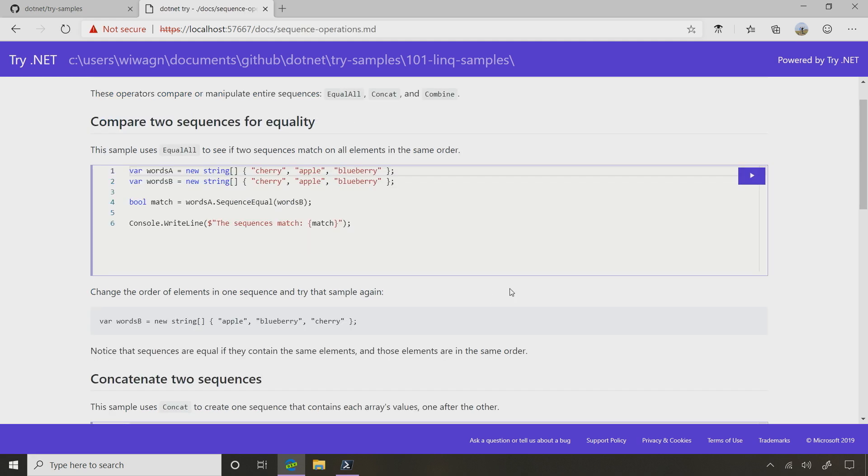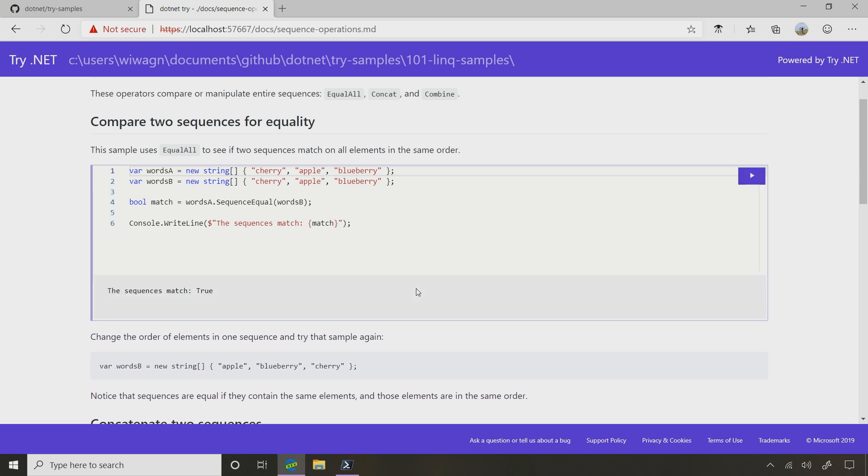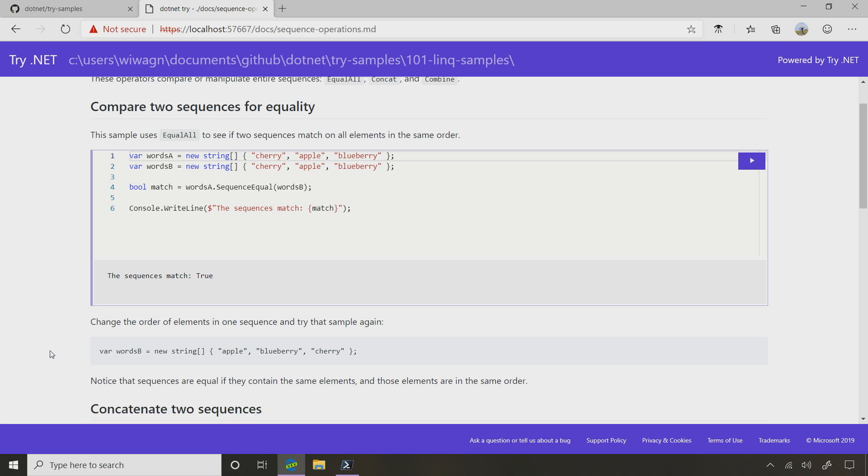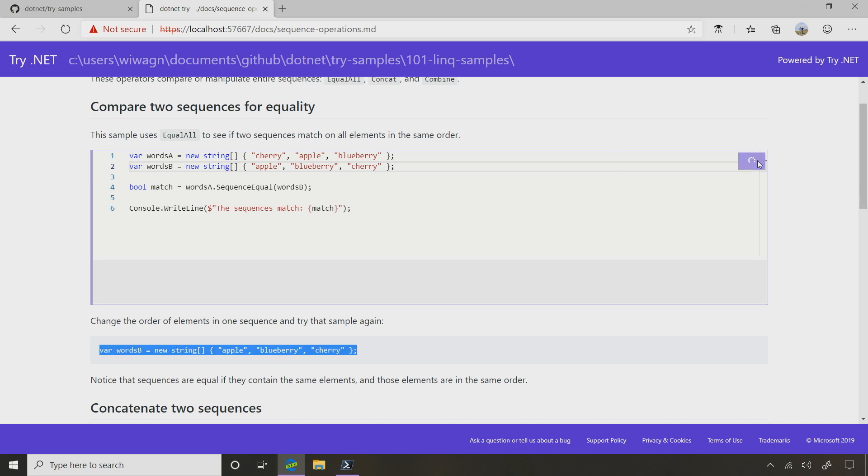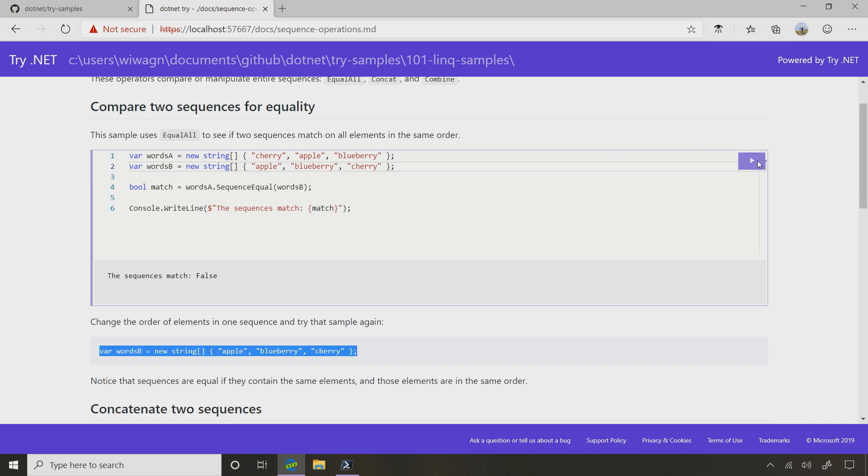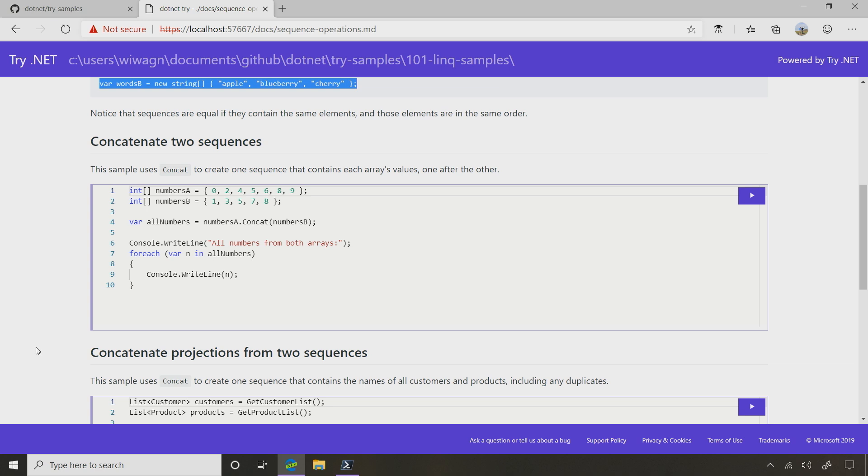So this first one compares two sequences for equality. So I've got a couple different arrays, and right now they match. I've got some code here it wants me to try by changing the second one, just by changing the order of a couple of these. So now I've switched up the order between the apple and the blueberry and the cherry, and if I try it this time, now they don't match. So they have to match pretty much. They have to match exactly the same elements, and the same elements in the same location for sequences to be equal.